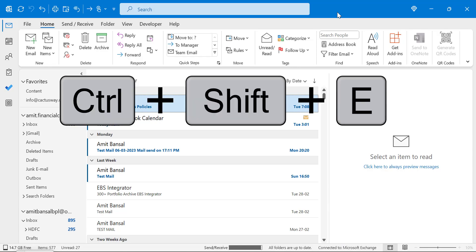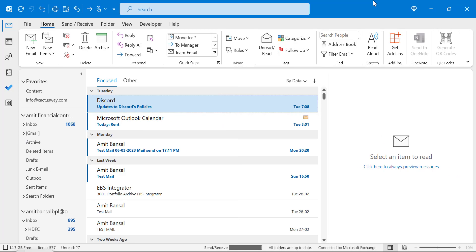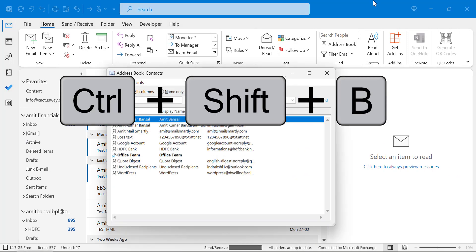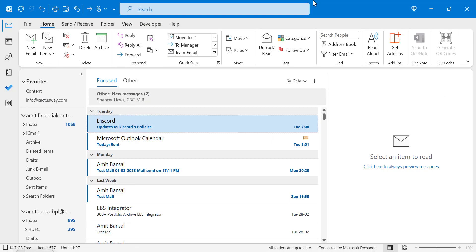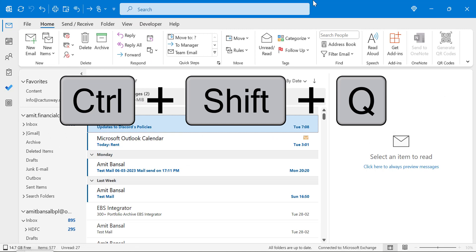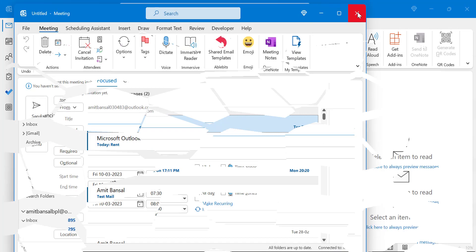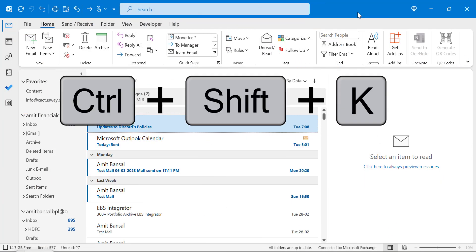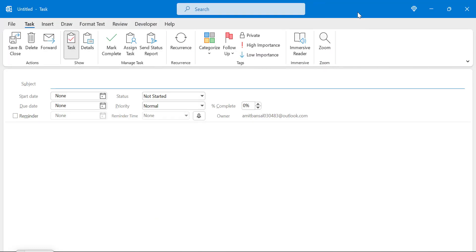Use Ctrl+Shift+E to create a new folder, Ctrl+Shift+B to open the address book, Ctrl+Shift+Q to create a new meeting, and Ctrl+Shift+K to create a new task.